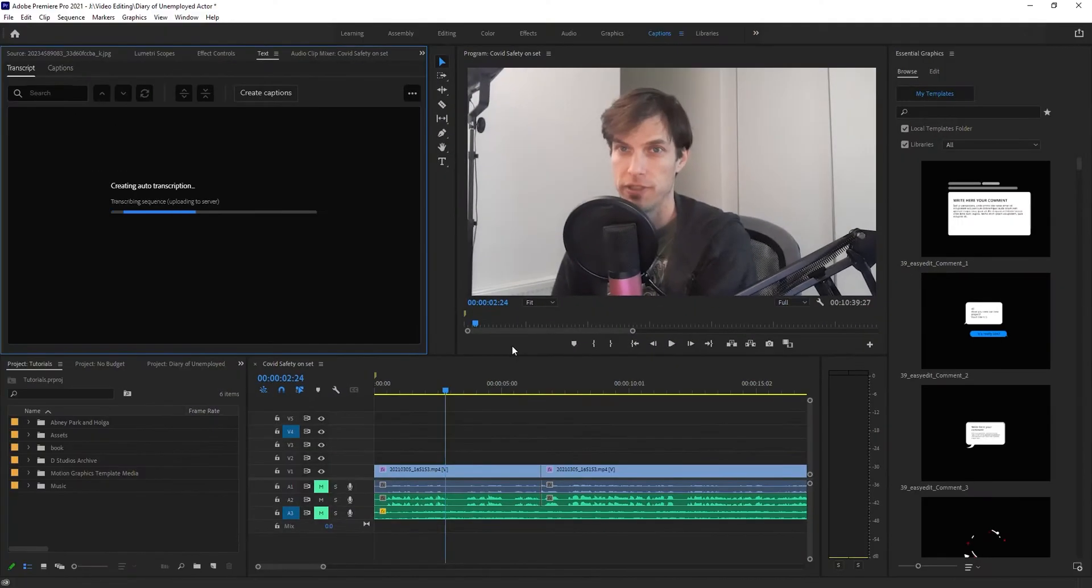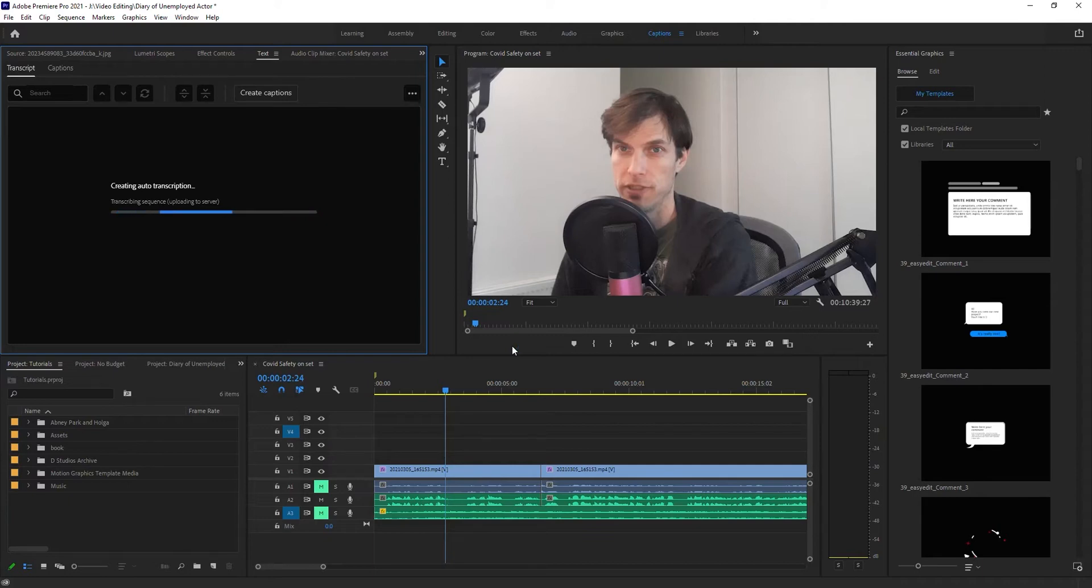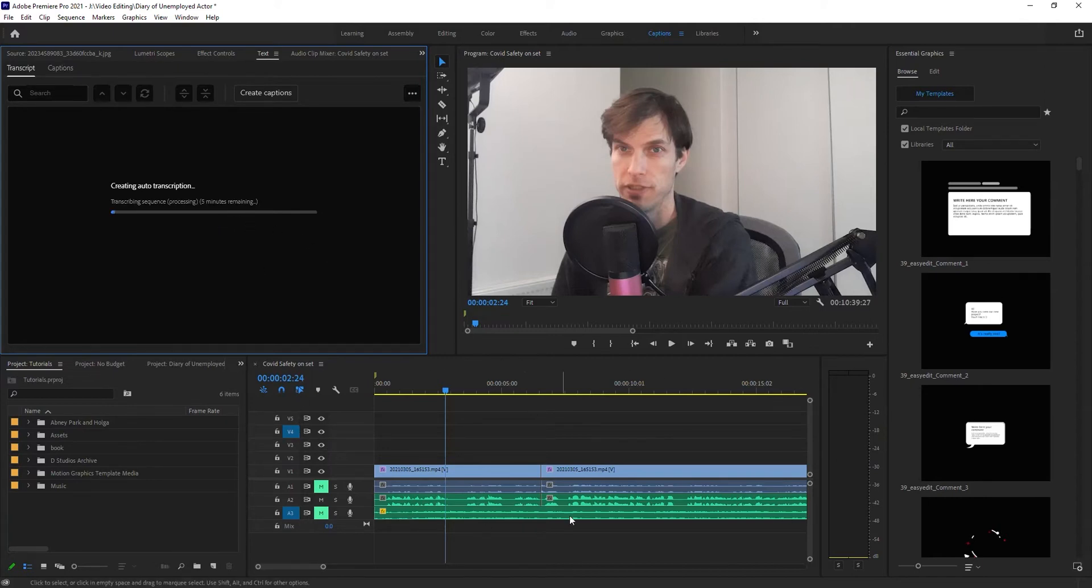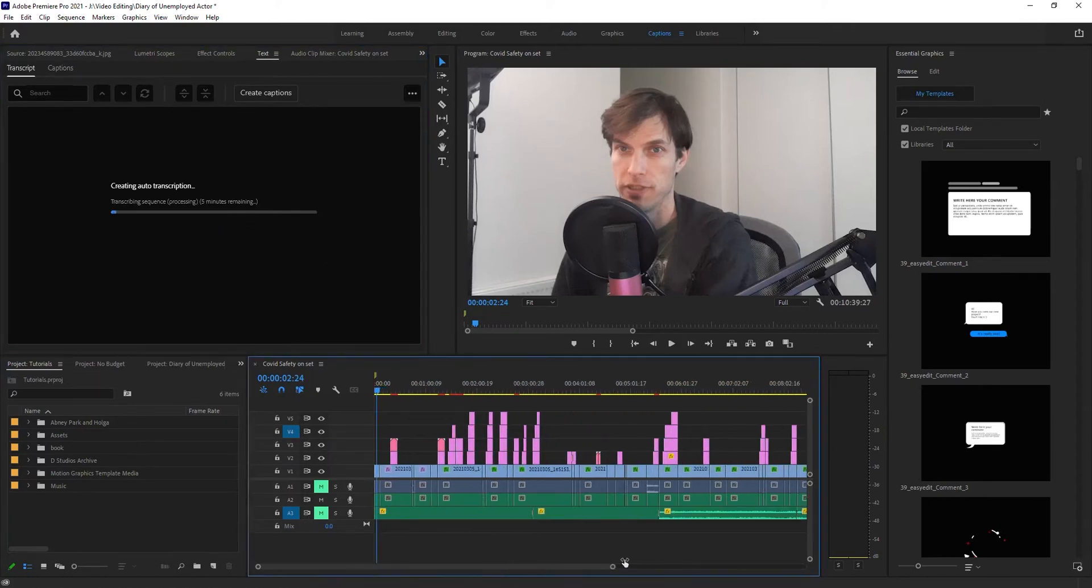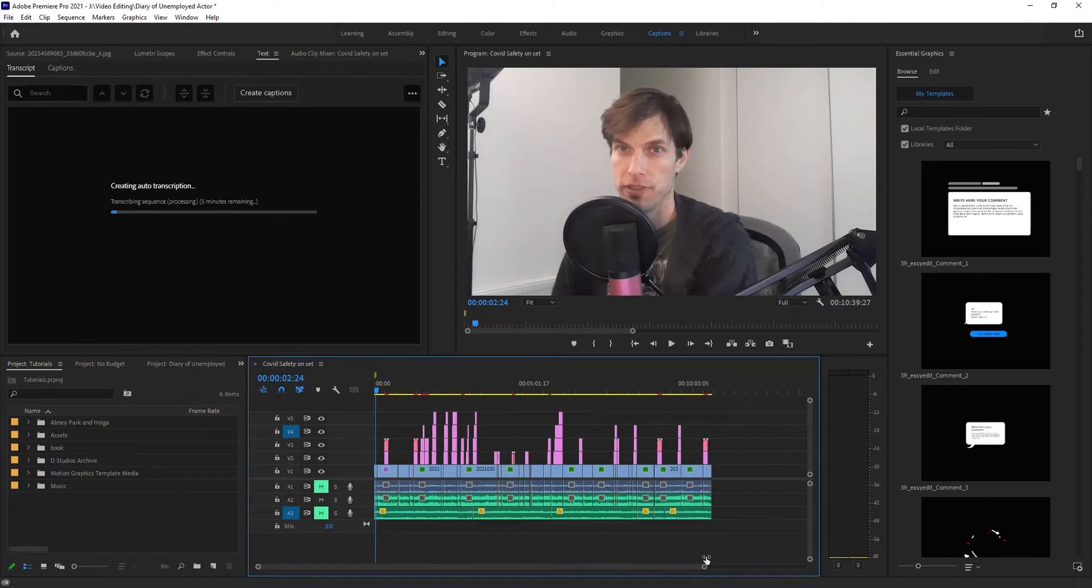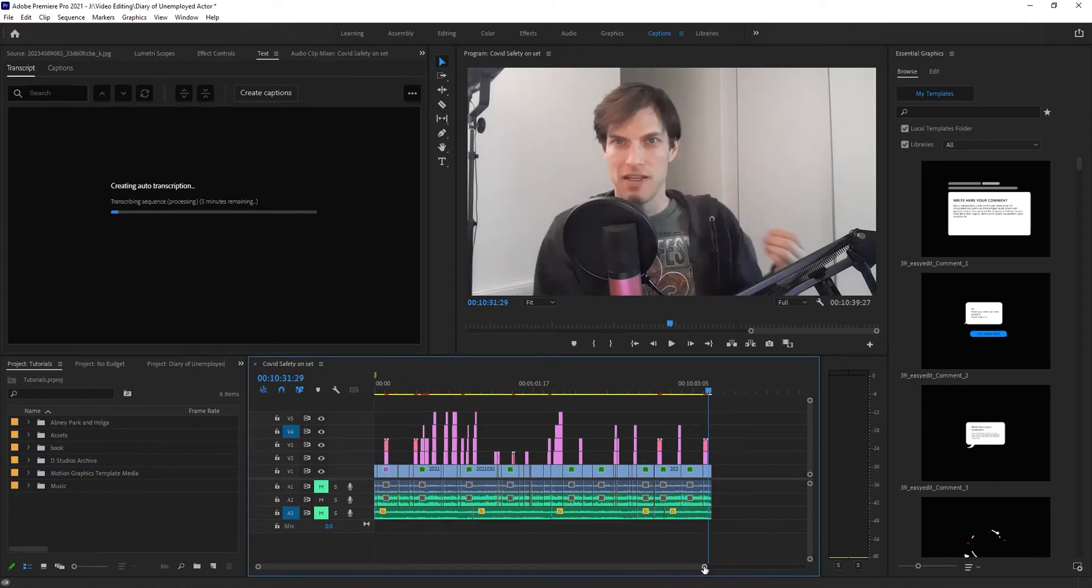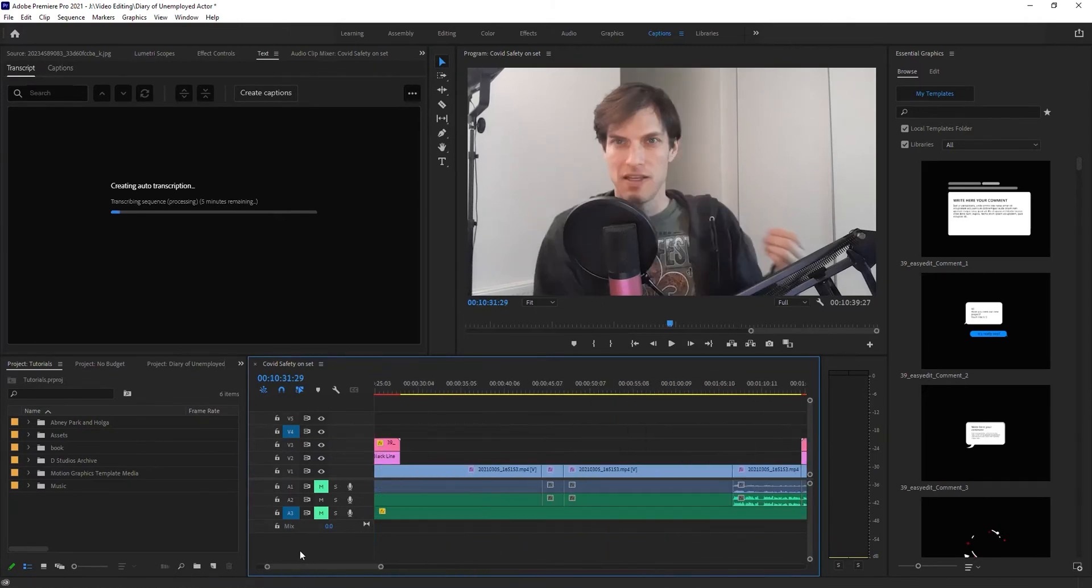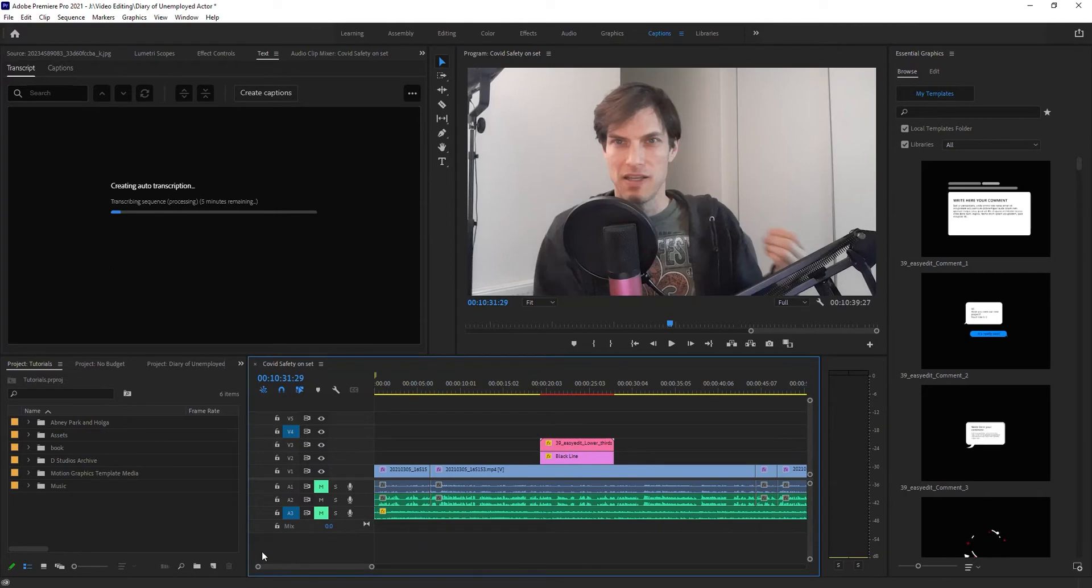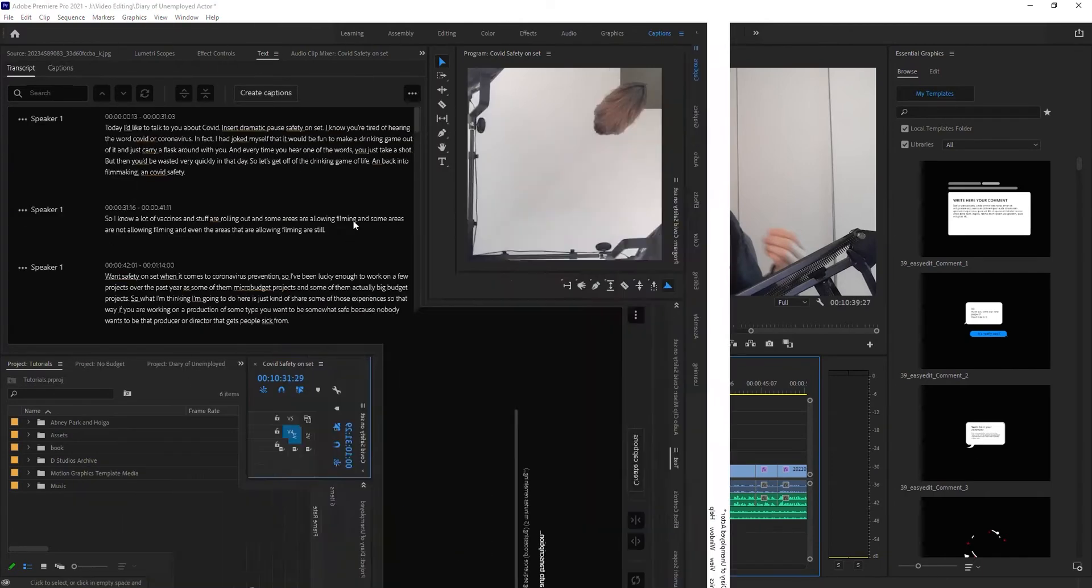This is all being done through Adobe AI, speaking to their servers as you can see here. It's going to take five minutes to transcribe this video, which is a ten-minute long video. So it's going to take a bit. I'm going to pause the video here. We'll come back when it's done.